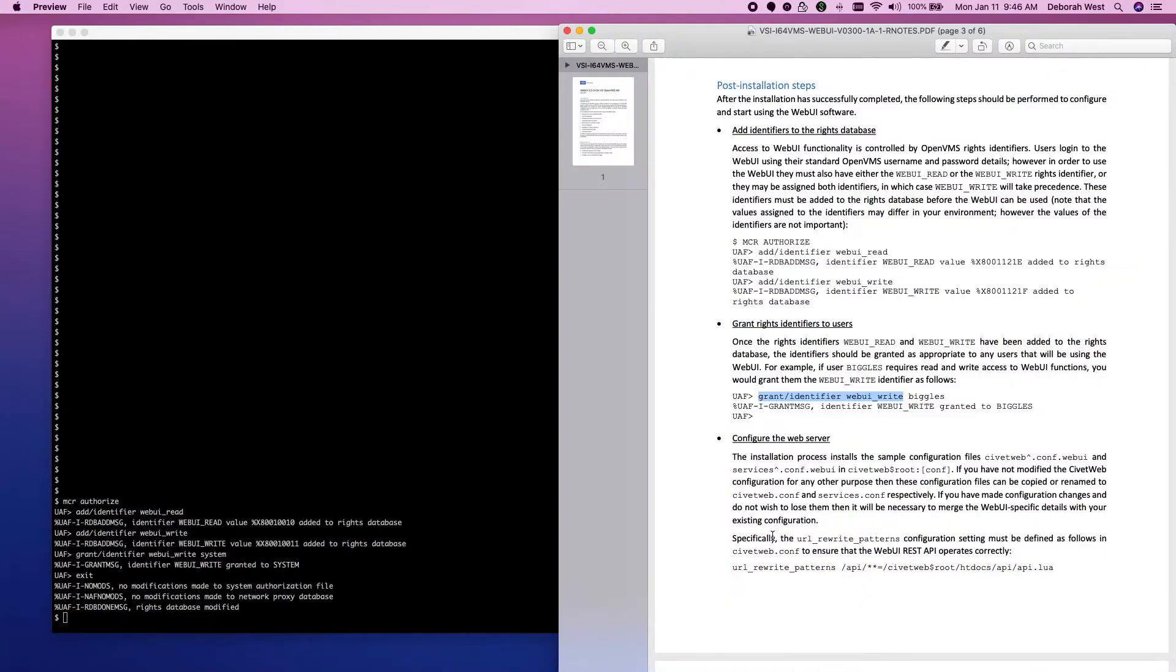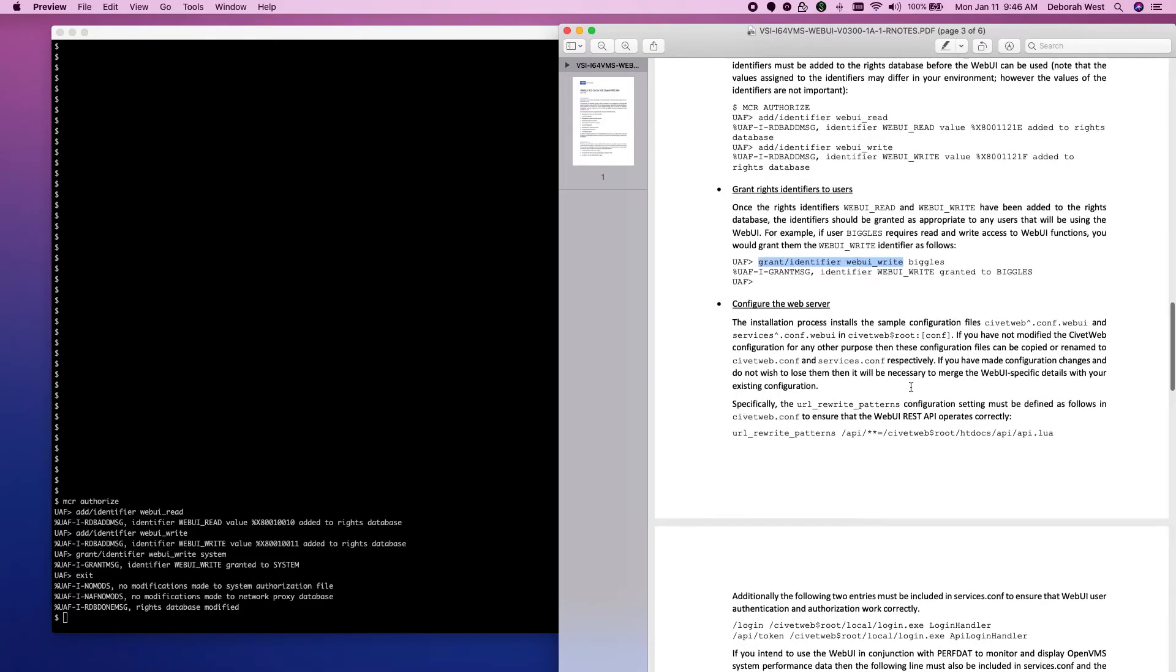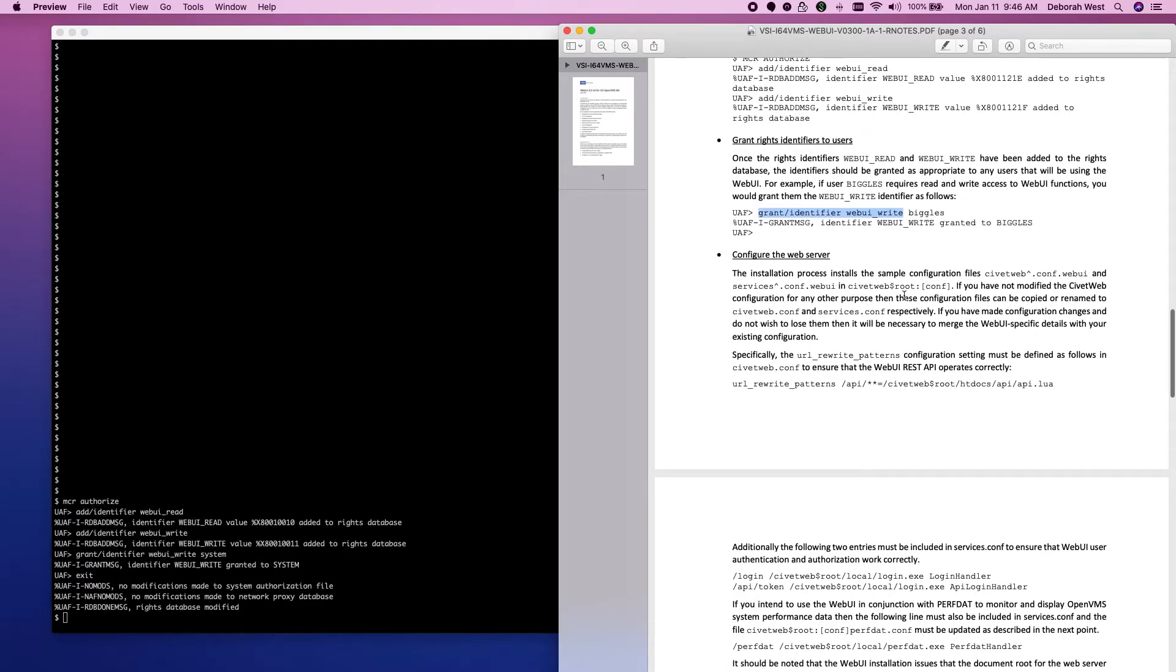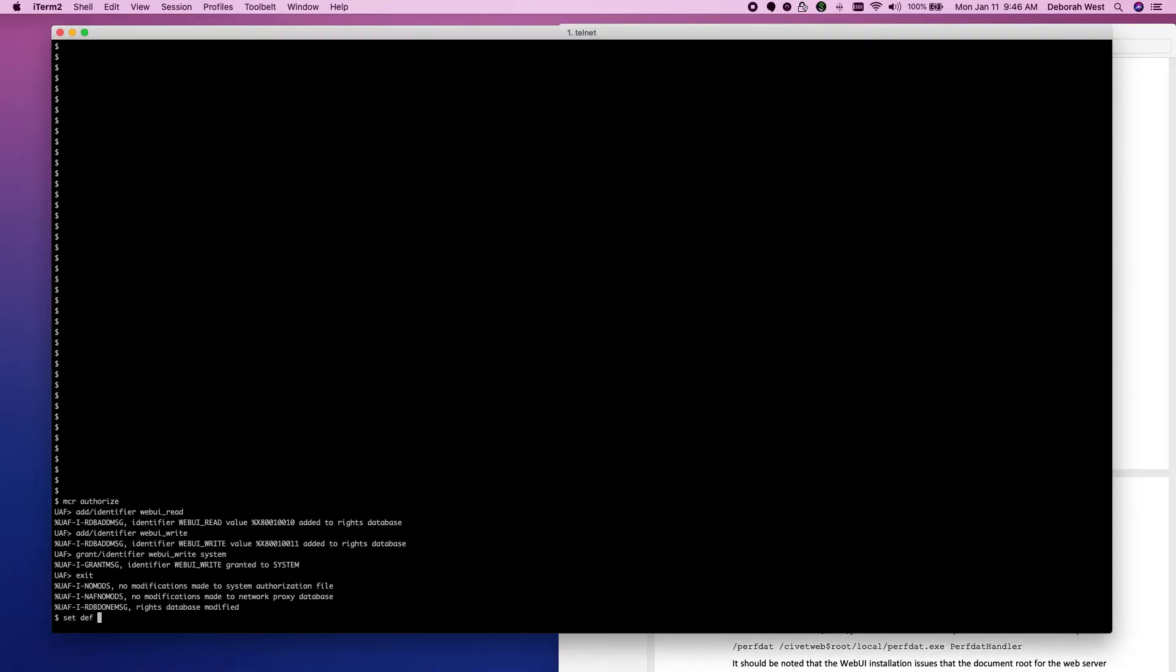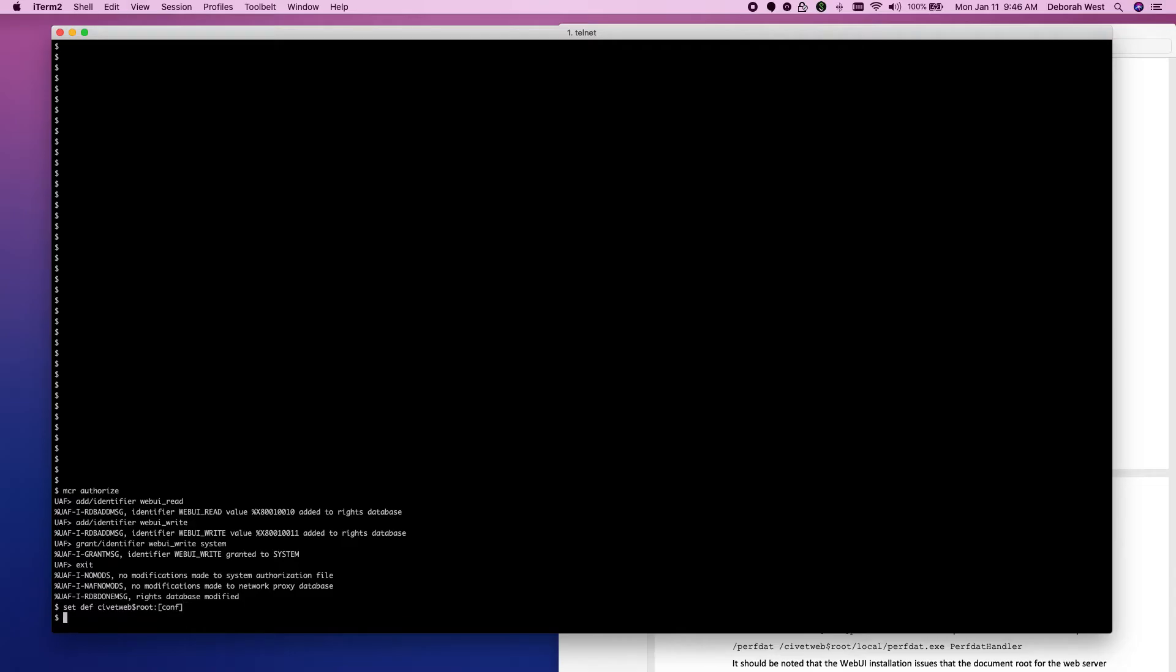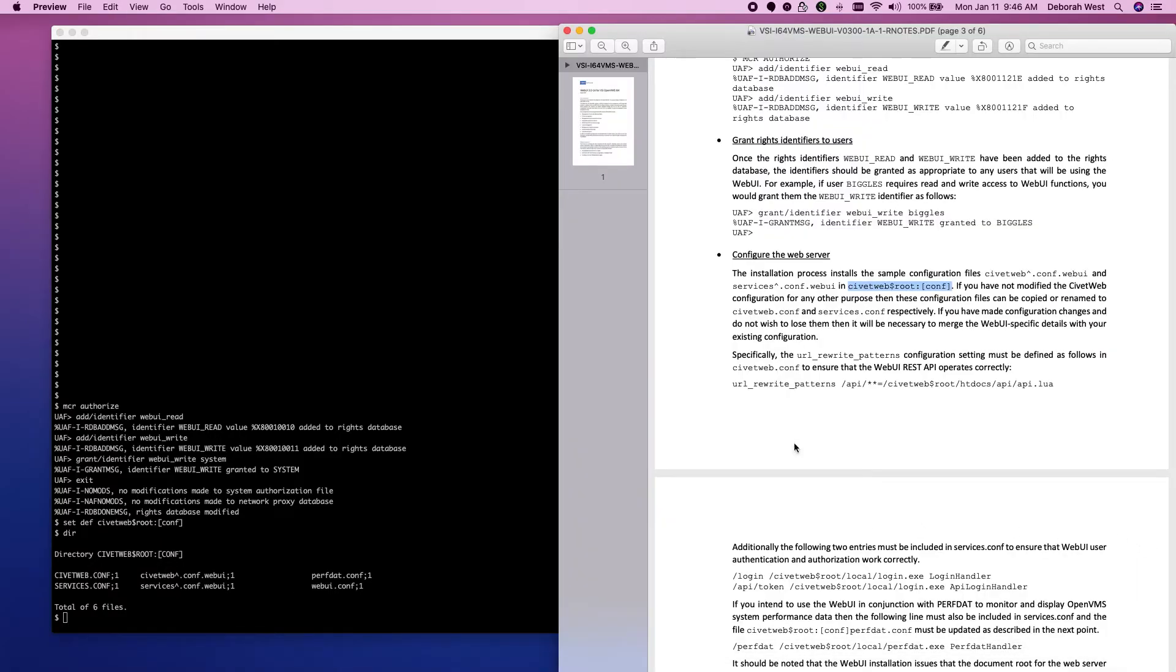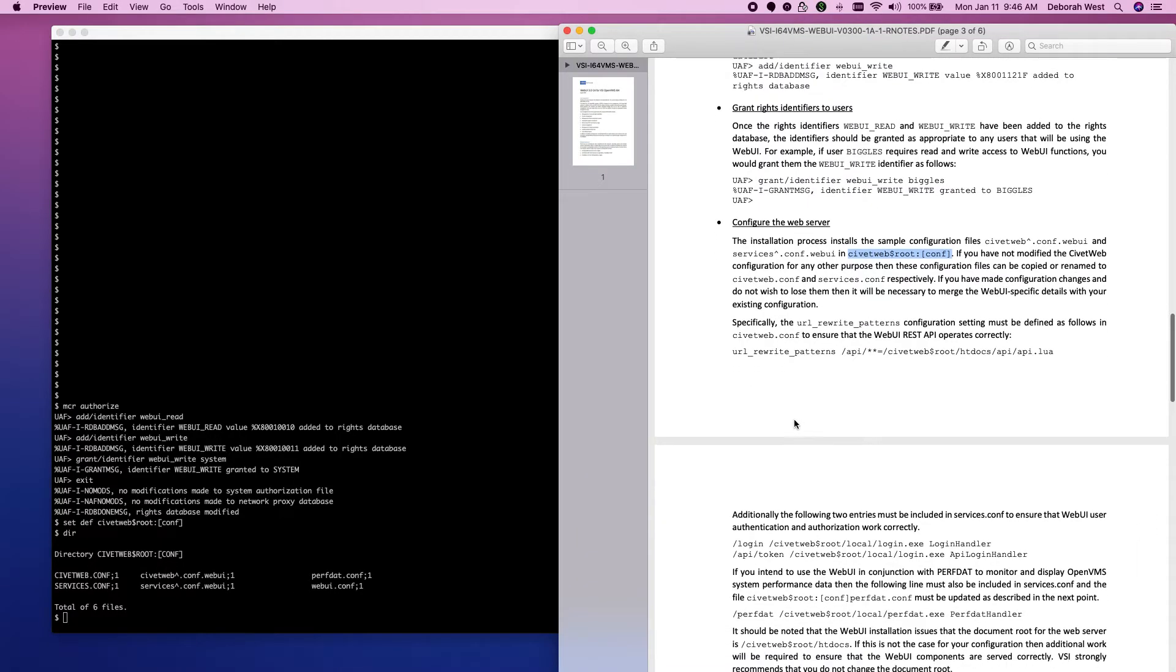The step that we want to do is to configure the web server. So, we will want to be in civitweb dollar root conf. Let's see what's in there. We have a civitweb.conf. We have a civitweb.conf.webui.